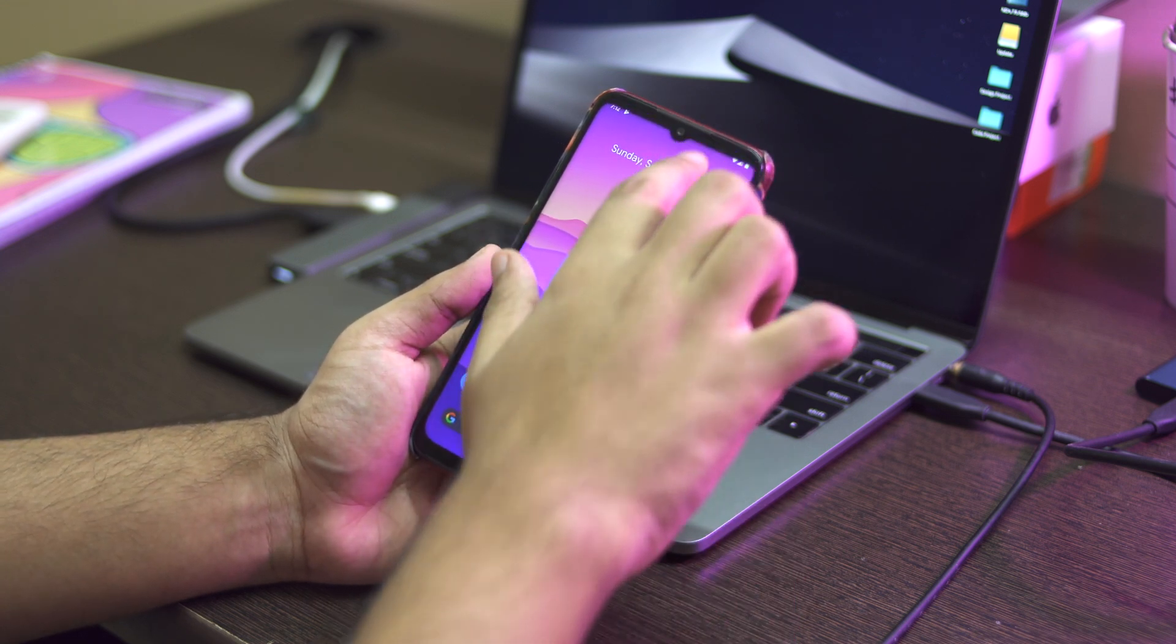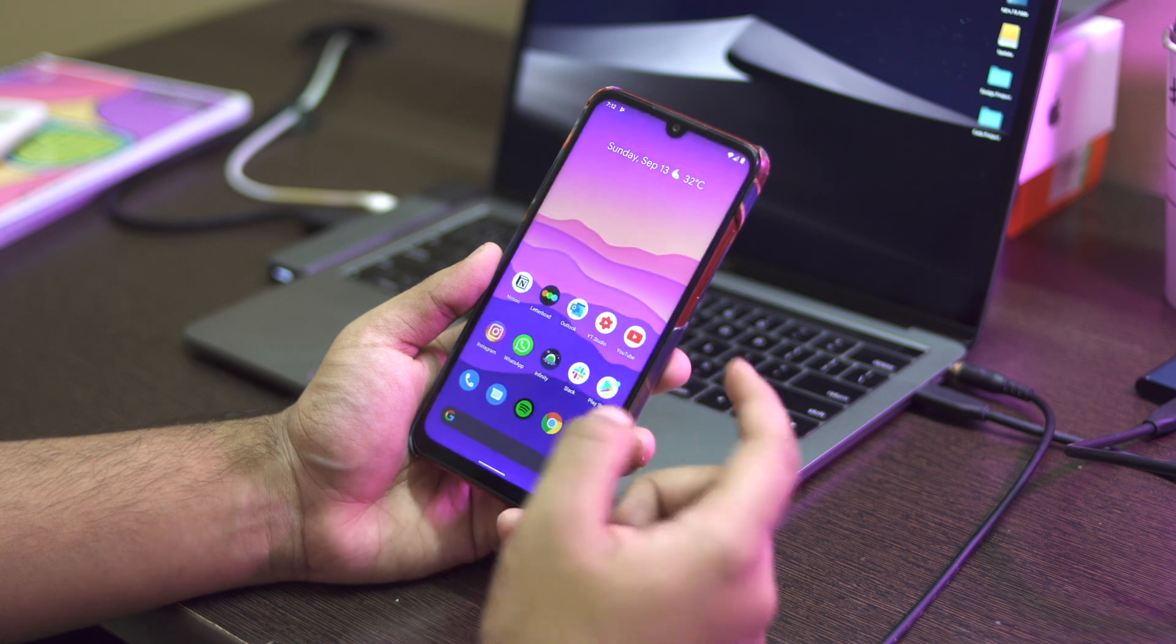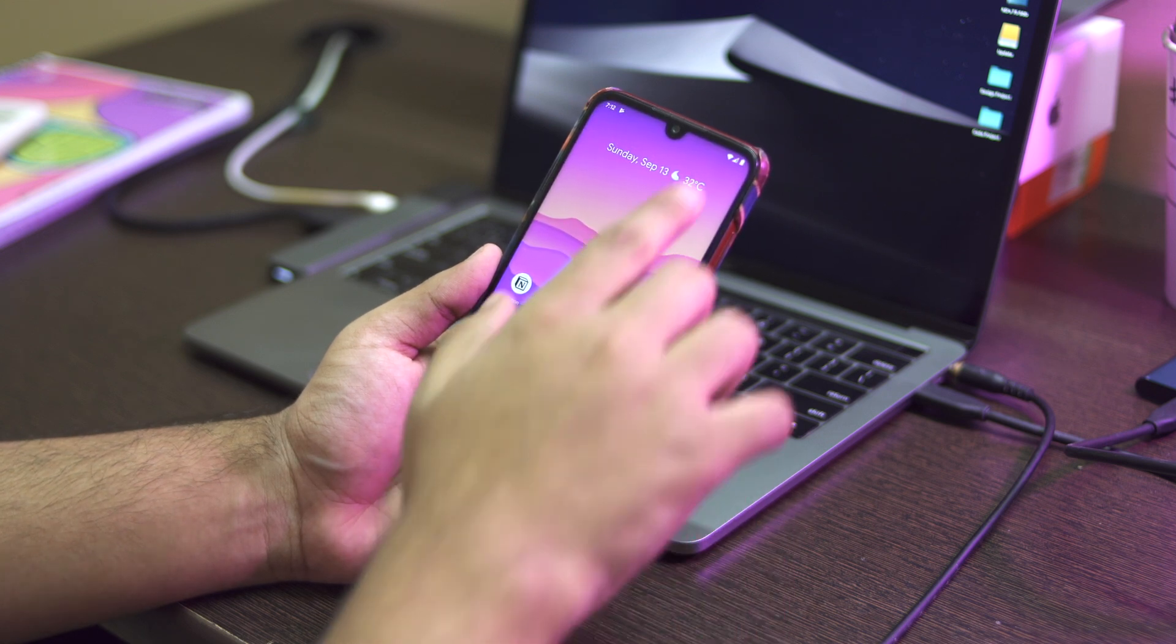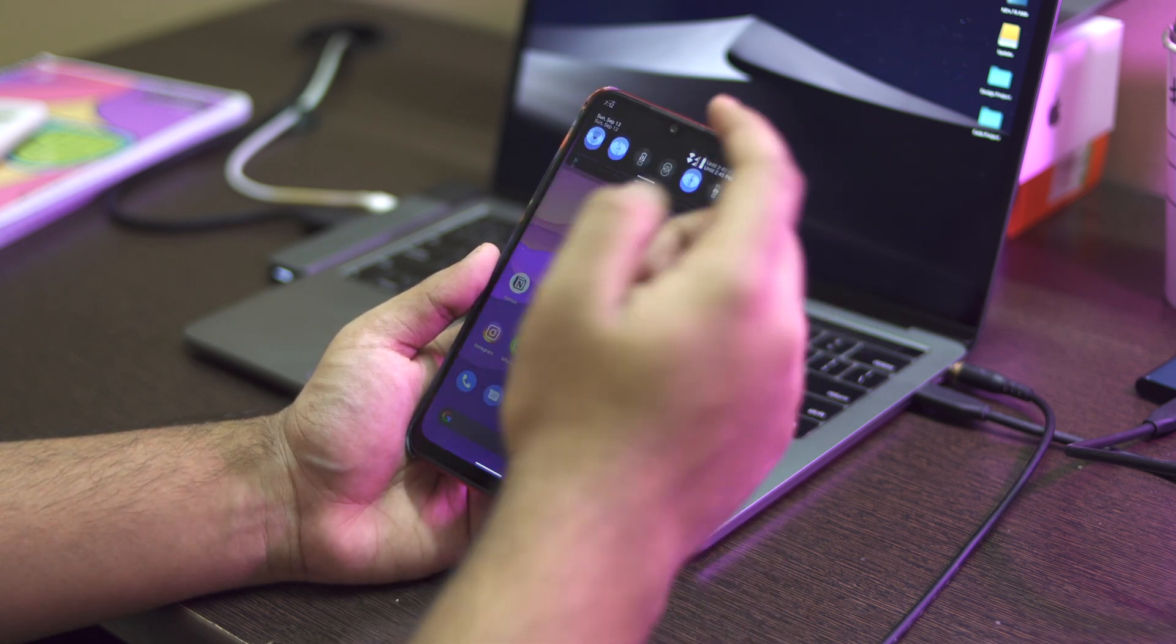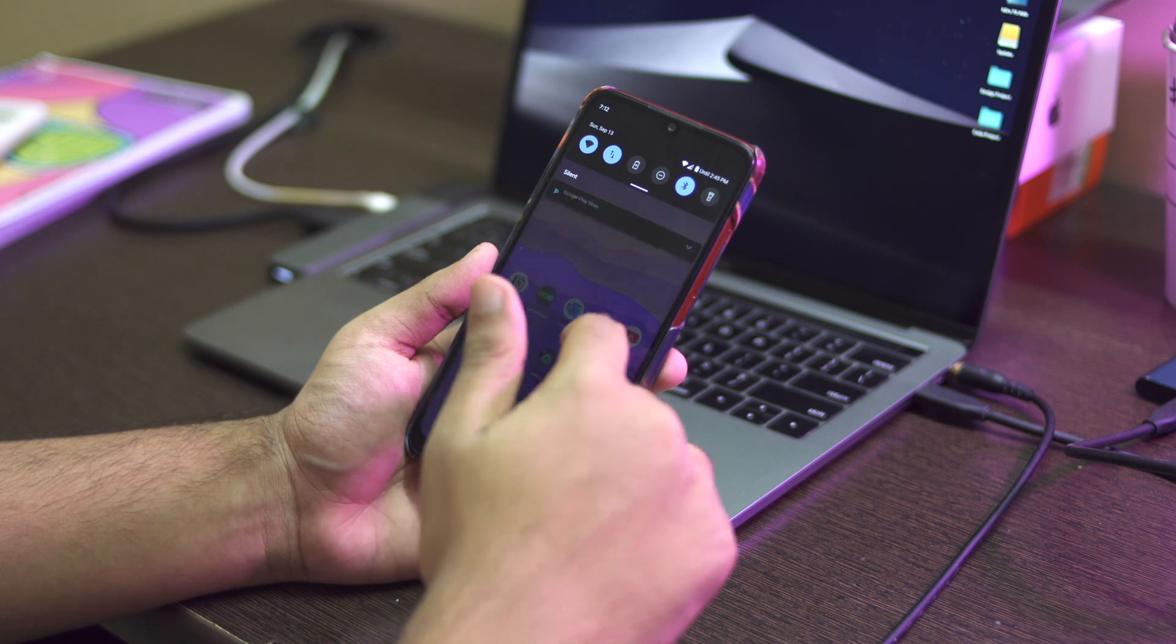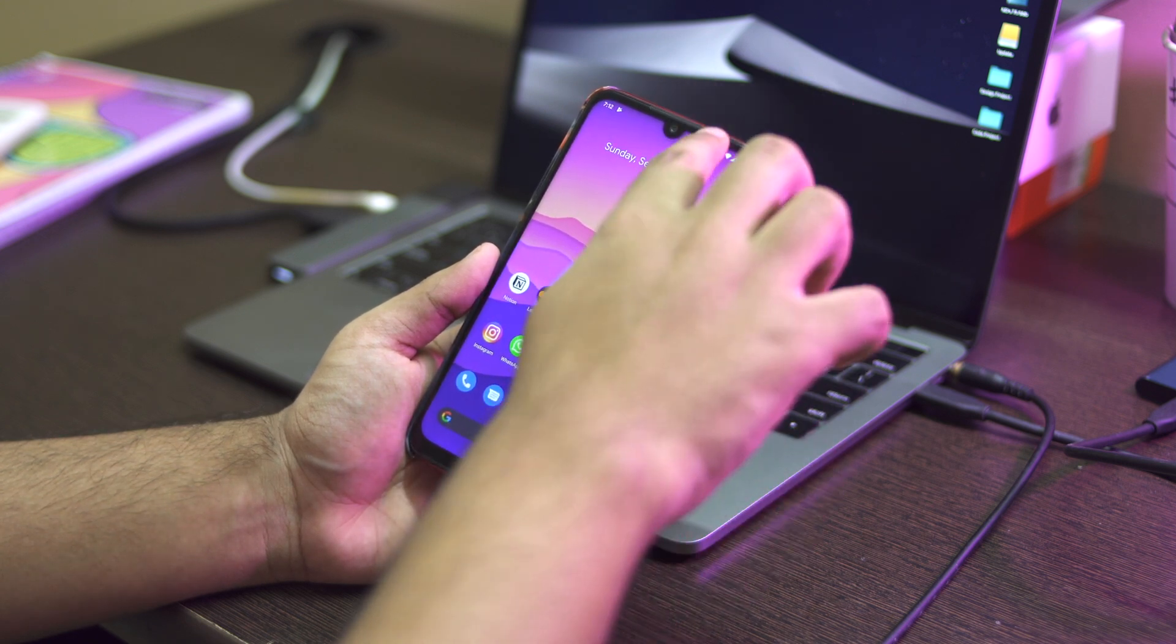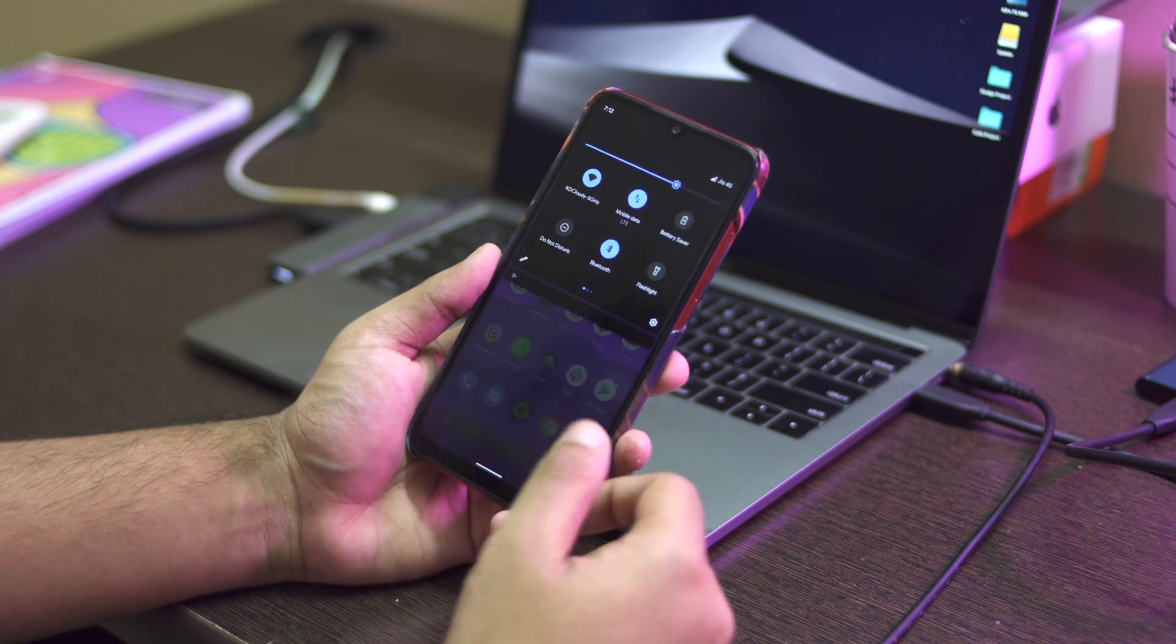The changes are pretty minor, starting with the notification shade itself. When you pull it down, the wallpaper just has a parallax effect, it zooms out a bit. But yeah, the biggest change